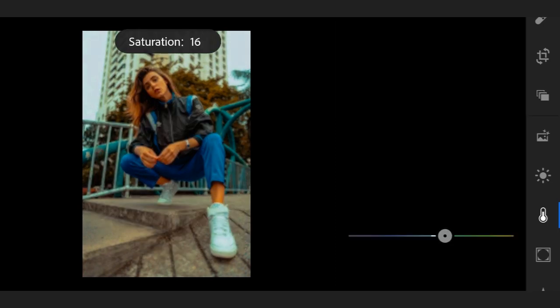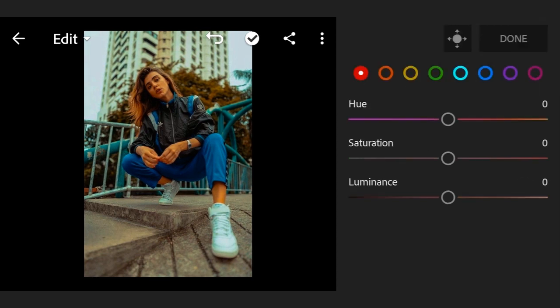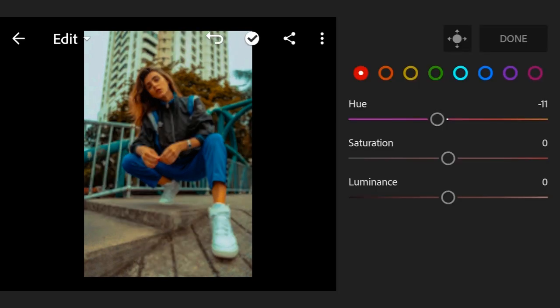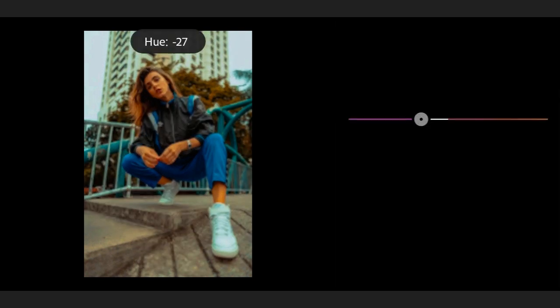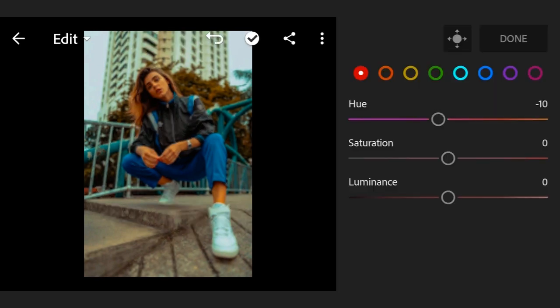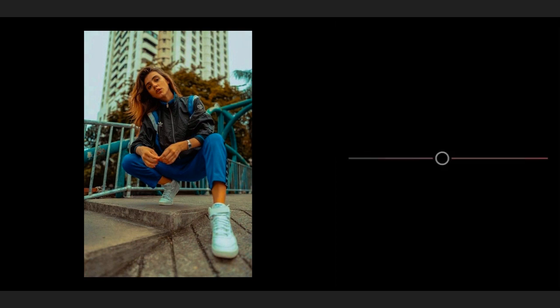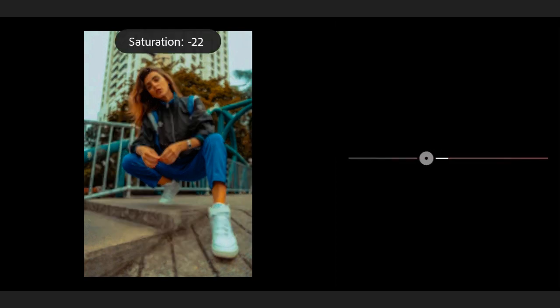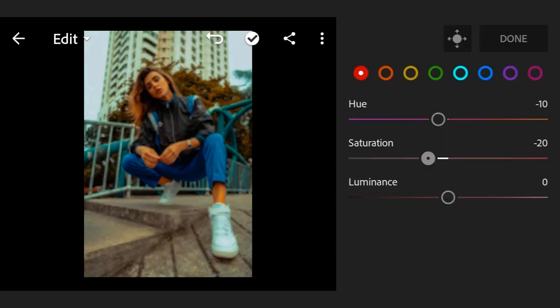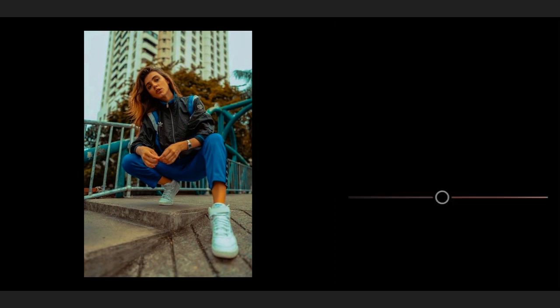Now go to Color Mix, select the first one. Hue minus 10, saturation minus 20, luminance minus 10.